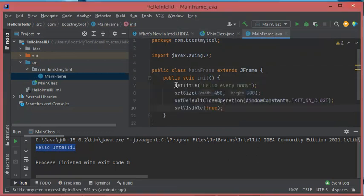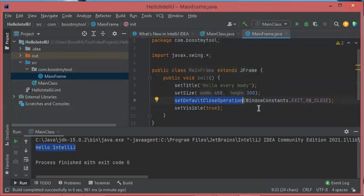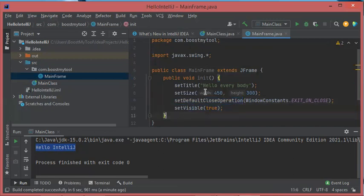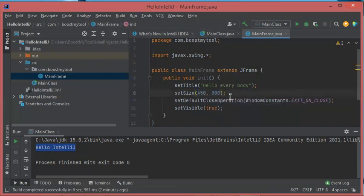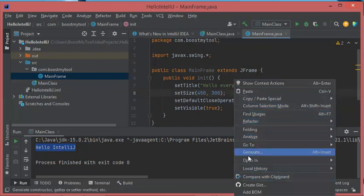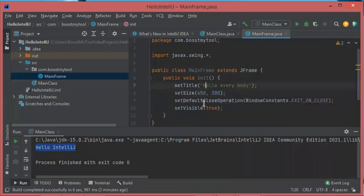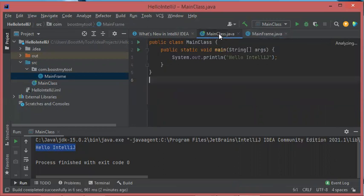Inside this method I will paste some instructions. This sets the title, this sets the dimension of the frame, this allows the application to be stopped when we click the close button, and this makes the frame visible. As you can see, IntelliJ IDEA shows the description of the parameters. If you like this option you can use it; otherwise you can hide it by right-clicking and selecting 'Disable hints'. I cannot run this class directly because it does not contain the main method, so I don't have the Run option.